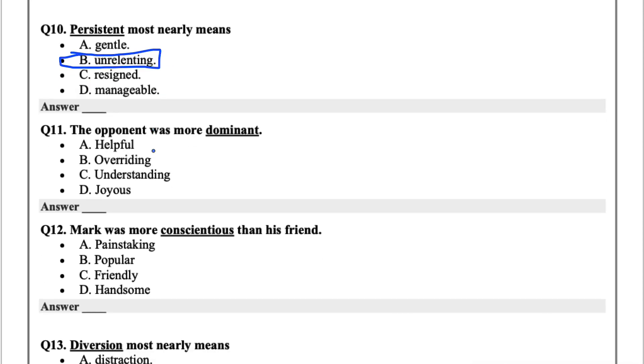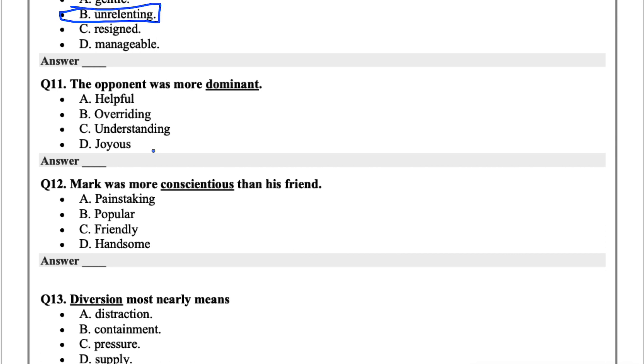Question 11, the opponent was more dominant. Dominant, we all understand, to be overriding, I'd say, for this one.